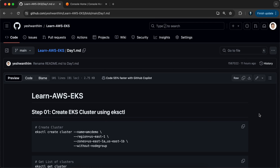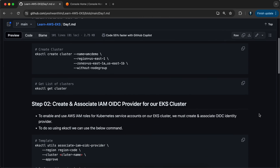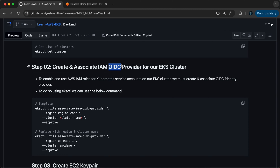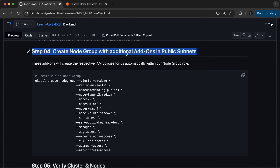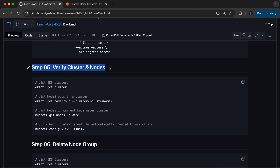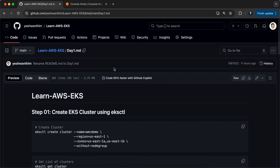Hi everyone, welcome back to my channel Amongk in Cloud. In this demonstration video, we are going to create an AWS EKS cluster — Elastic Kubernetes Service cluster — using the command eksctl. We will create a cluster with zero nodes, associate an IAM OIDC provider, create additional node groups with two nodes, verify the nodes, and then delete everything we created. Without wasting much time, let's get started.